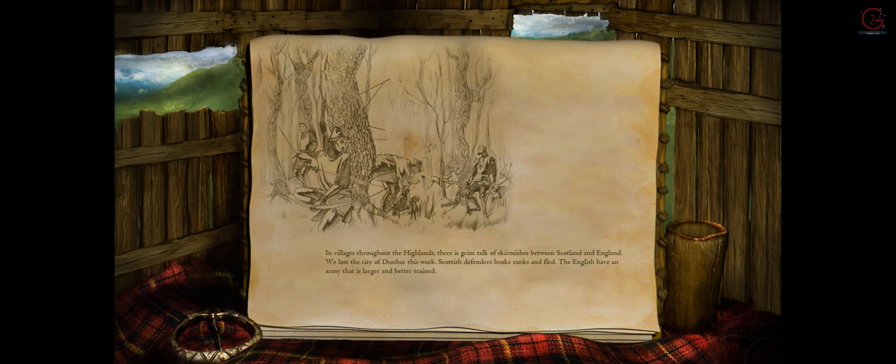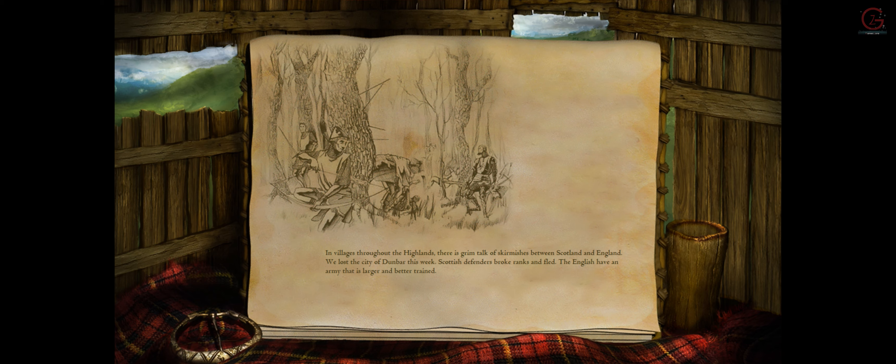In villages throughout the highlands, there is grim talk of skirmishes between Scotland and England. We lost the city of Dunbar this week.